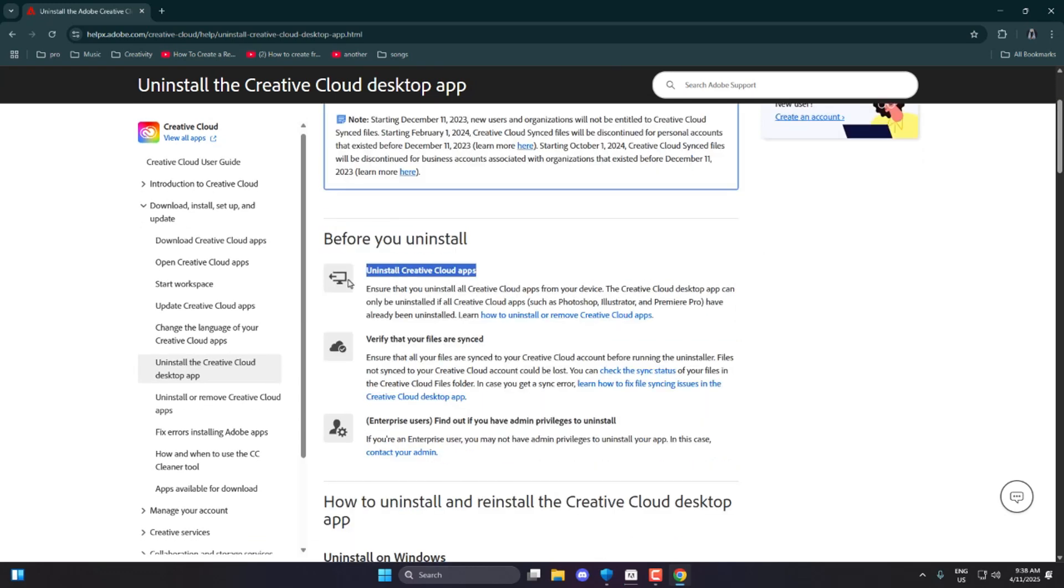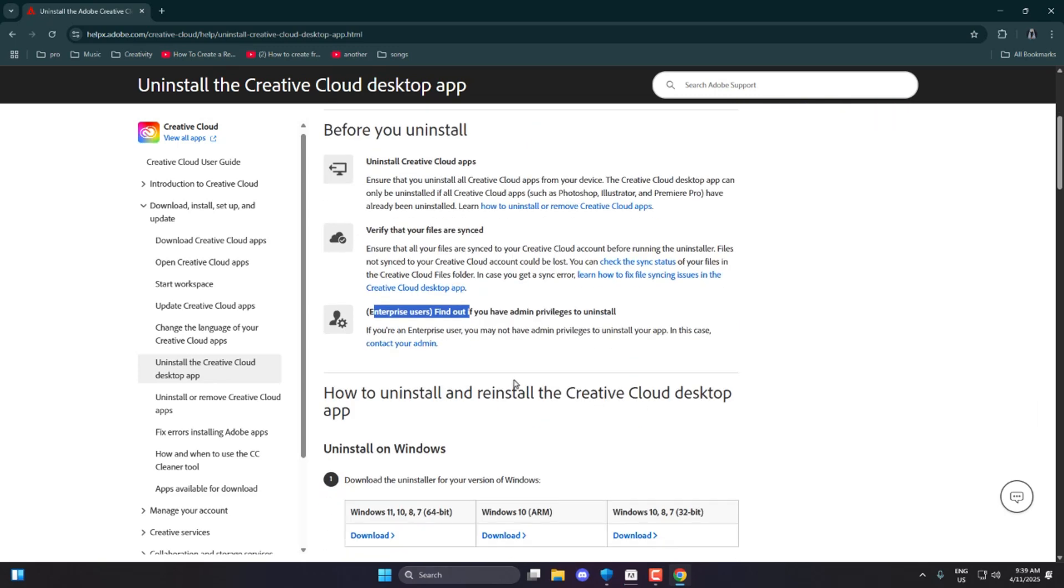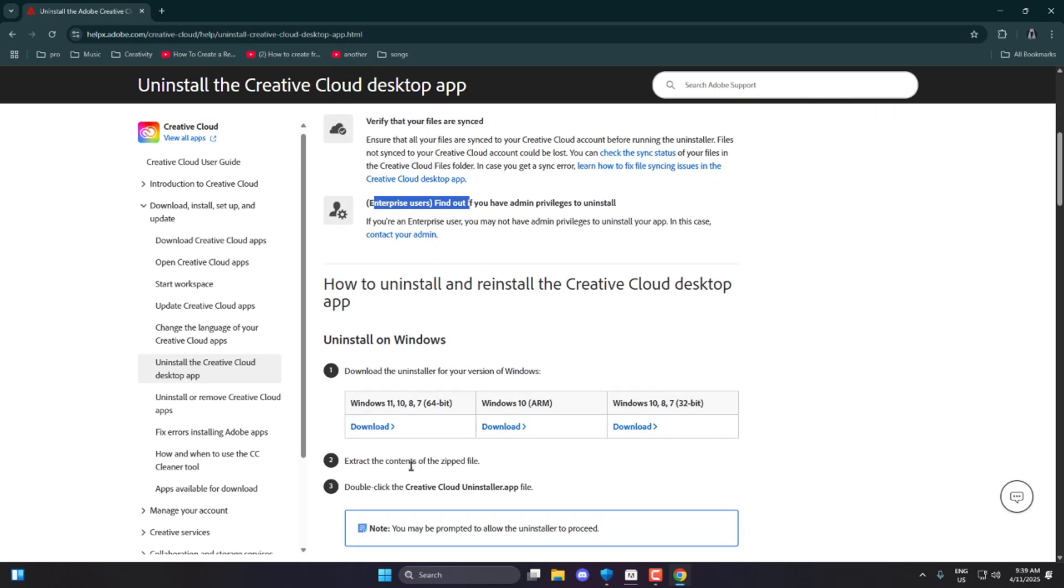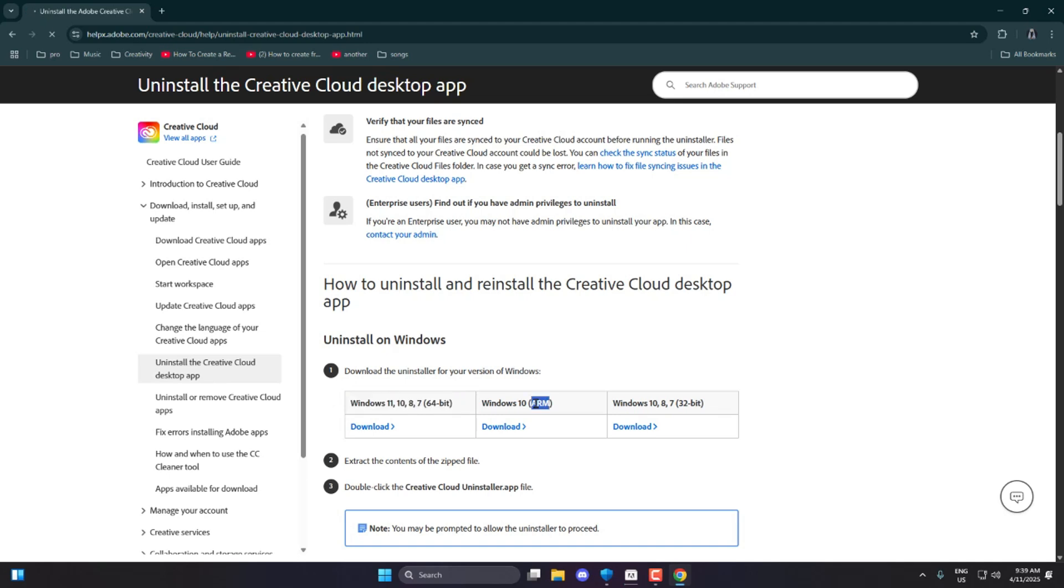Before installing again, make sure all Adobe apps are uninstalled as mentioned in the instructions below that section. Scroll down, and you'll find the download links for different versions. Since I'm on Windows 11 64-bit, I'll click the download button under that version.